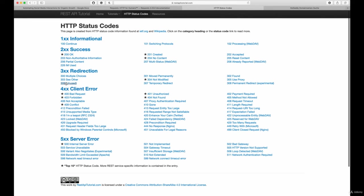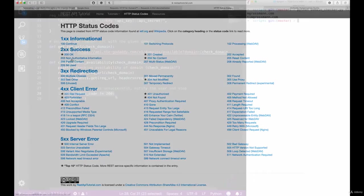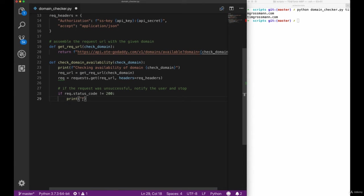400 for client error and 500 for server errors. The most common ones you probably know are 404 for not found or the 200 status code for success.